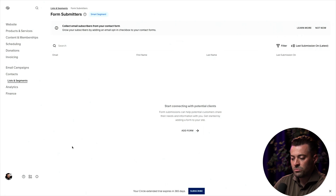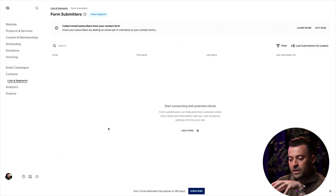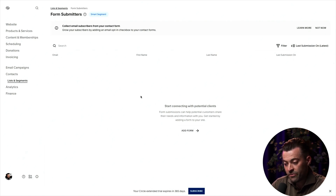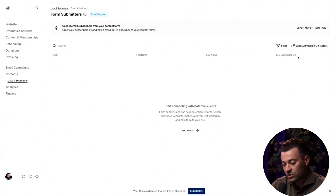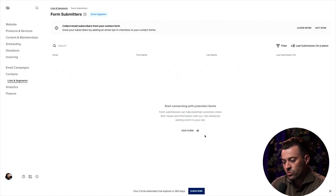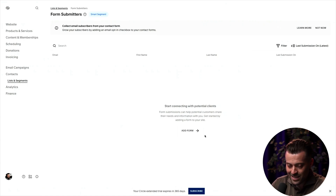If you click on Form Submitters, this is where all your form submissions are. You'll see their email, their first and last name if you collected that in the form, and when their last submission was. If they've submitted many forms, this will just tell you when the last form they submitted was. Really simple.